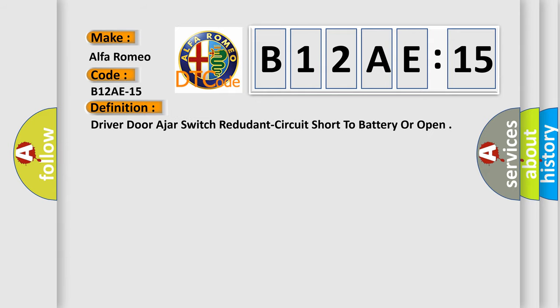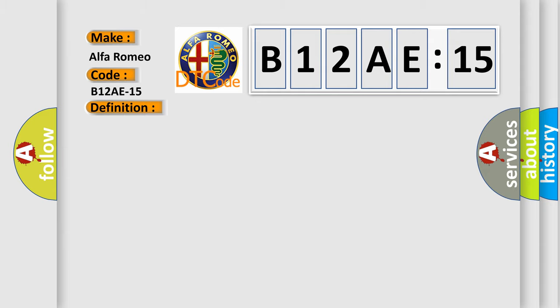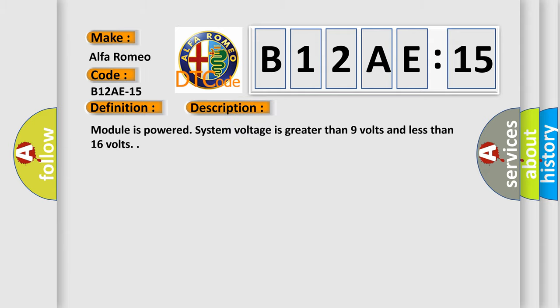The basic definition is driver door adjust switch redundant circuit short to battery or open. And now this is a short description of this DTC code.